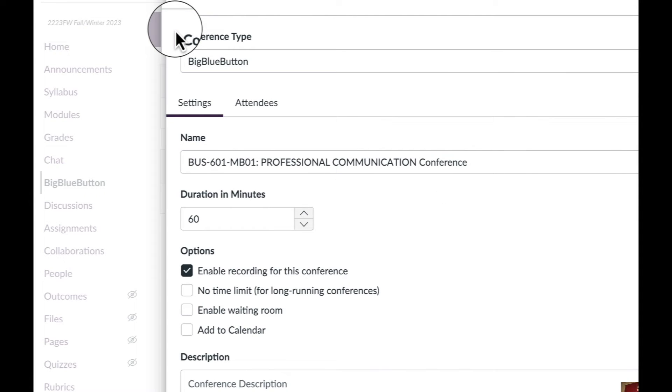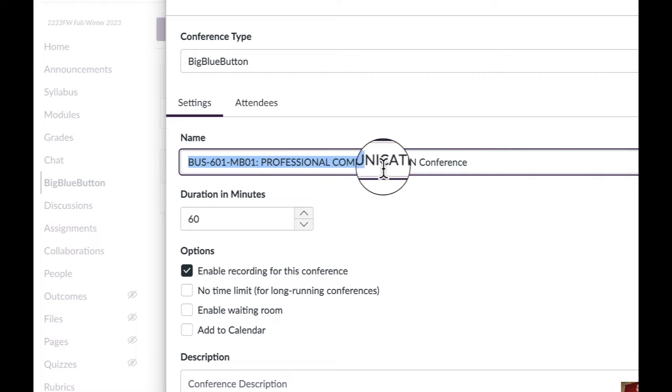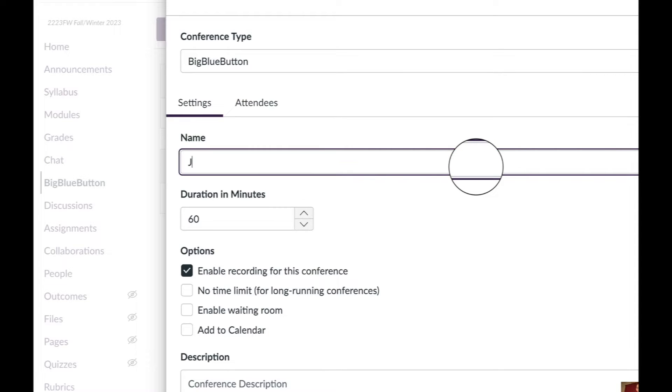From here, we have a few settings to change. First thing, under the name, the default name of the course will always appear. I would suggest changing that to perhaps the names of the people that are going to be in this particular group.